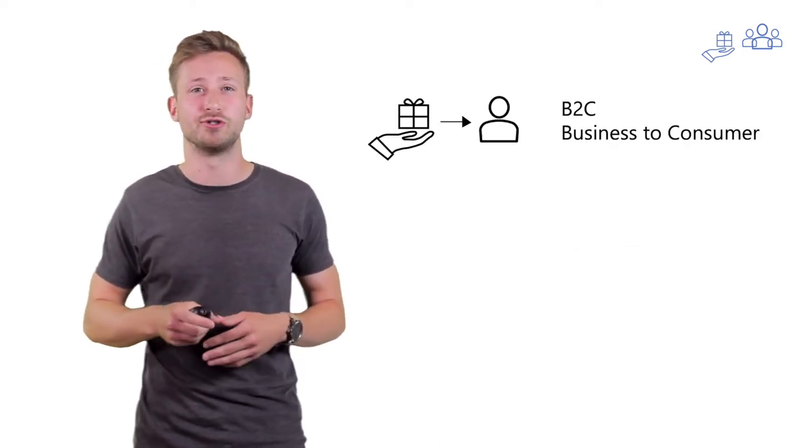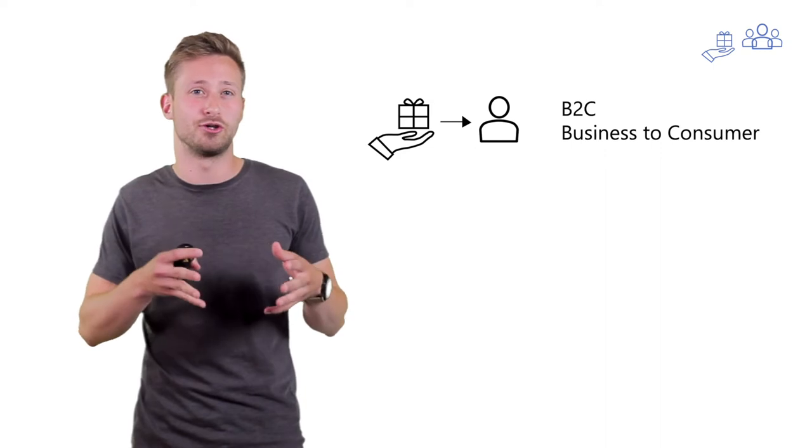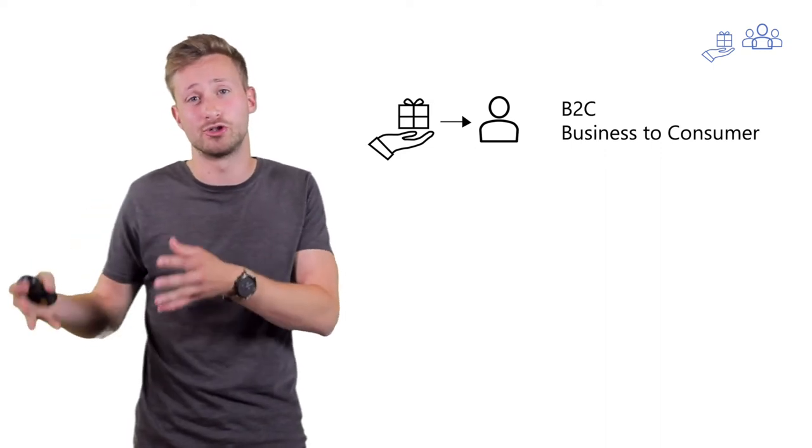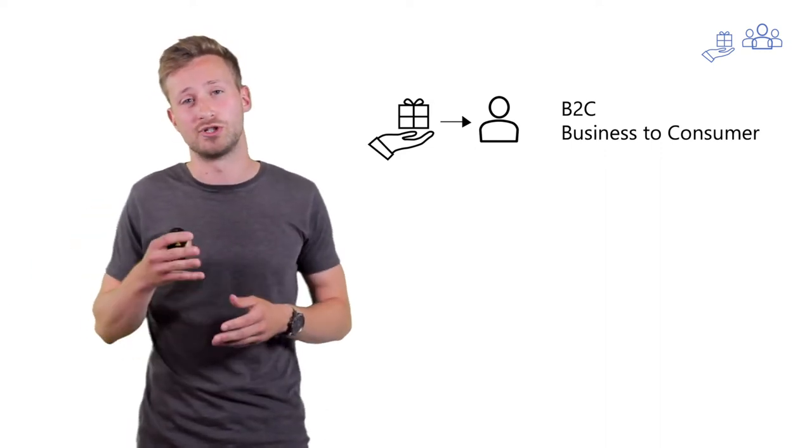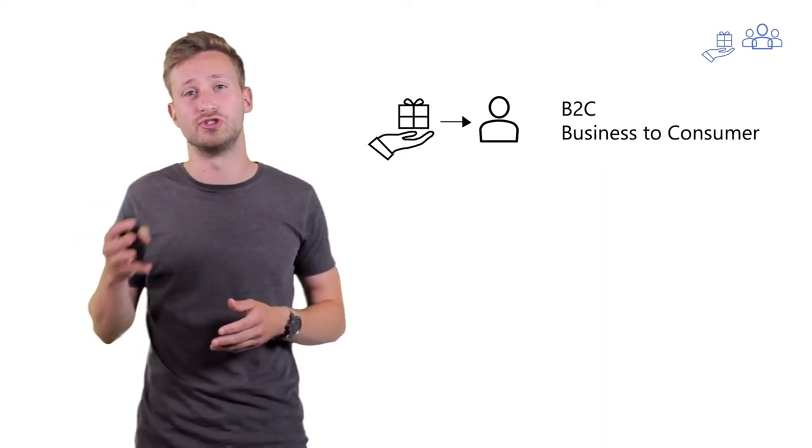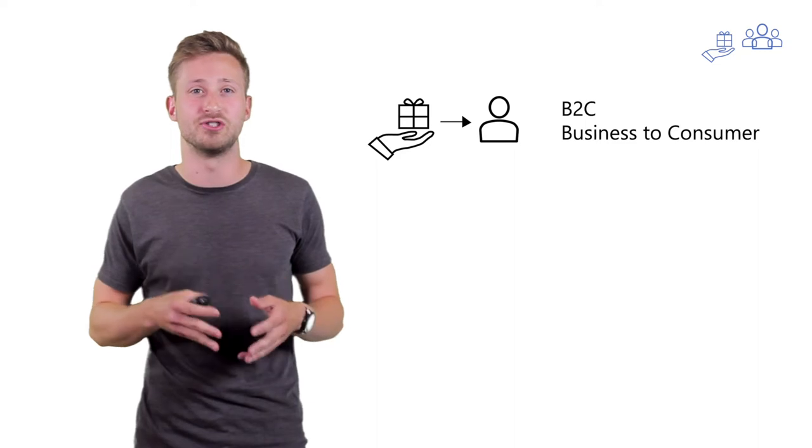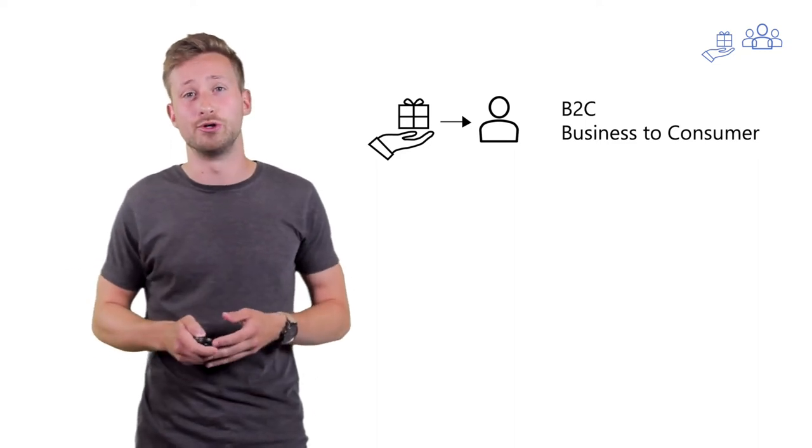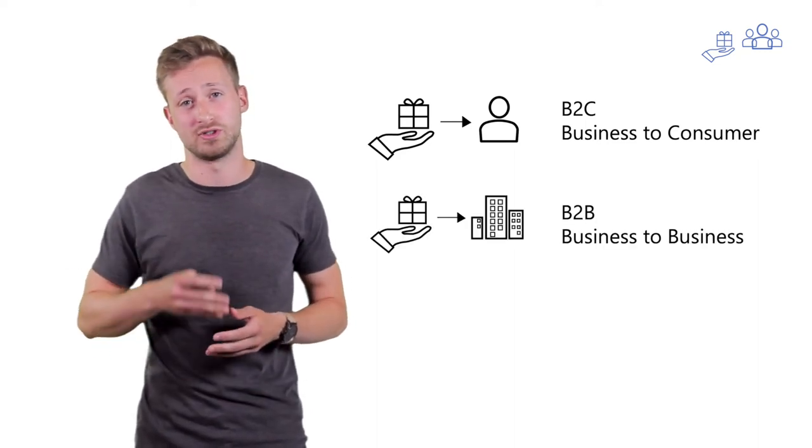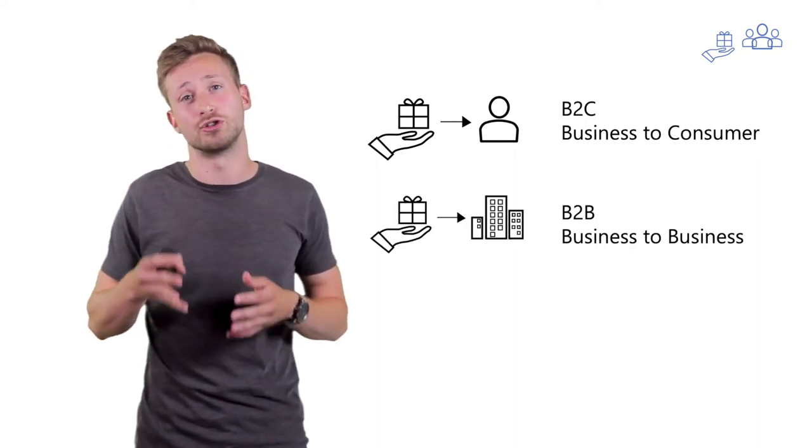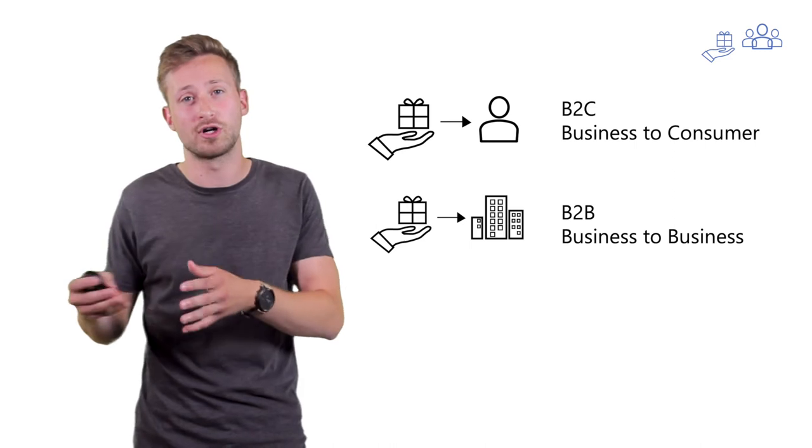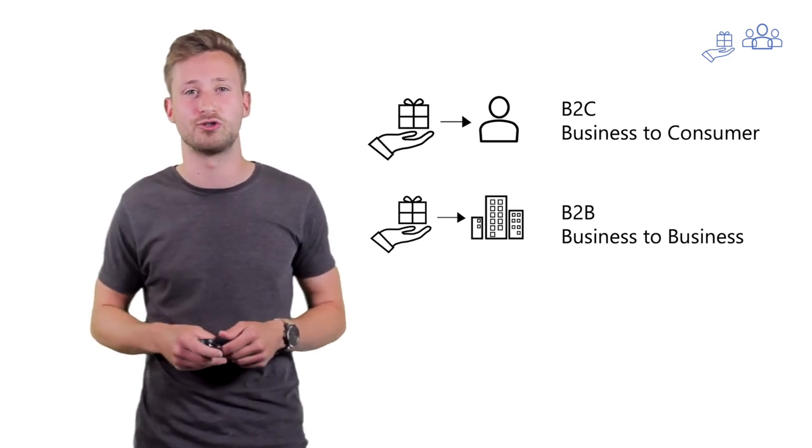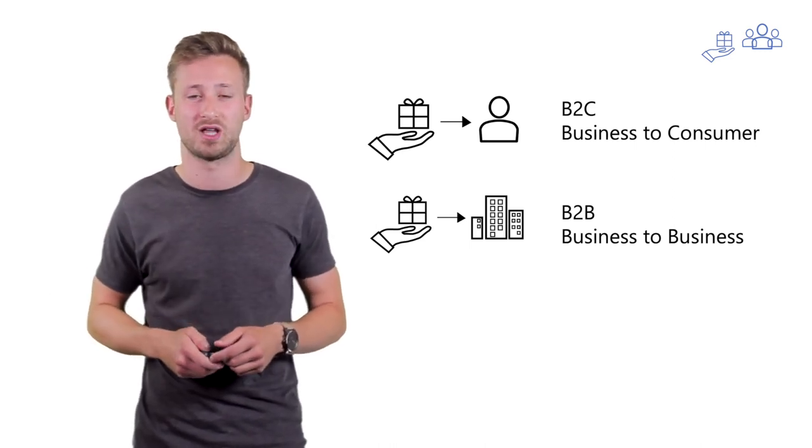And that's because you can sell your products and services directly to a consumer, which is called a B2C, or business-to-consumer company. But you can also sell your products and services to another company, which is then called a B2B, or business-to-business.